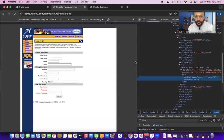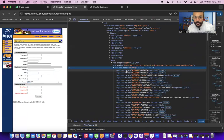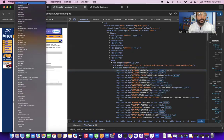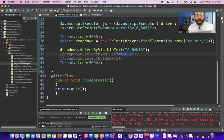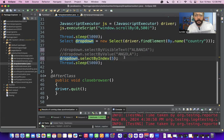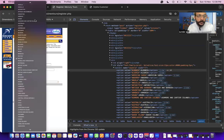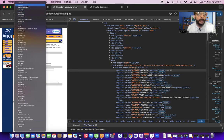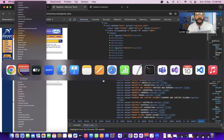Inspecting the dropdown, you can see the 'value' attribute in the HTML. Select by index means positional selection — index 0 is Albania, index 1 is Algeria. If I give selectByIndex as 5, the option at position 5 should be selected. Let me comment out the other options, enable index with value 5, and run the program.